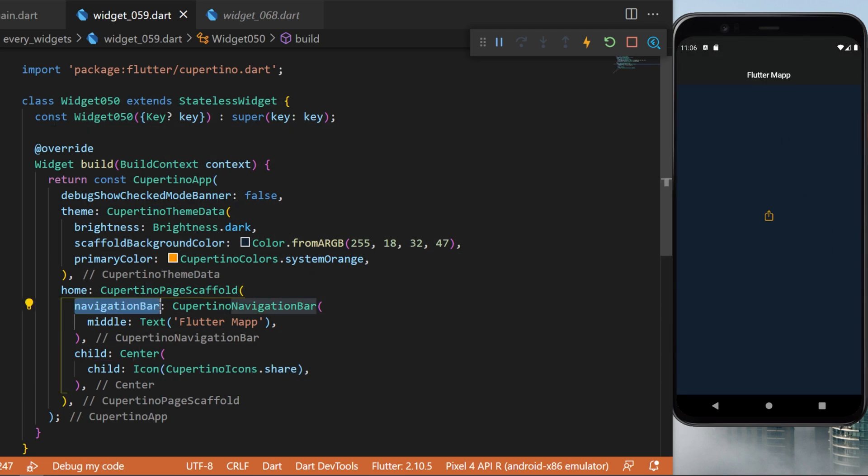You can see that the navigation bar is the same thing as the app bar inside the scaffold widget.